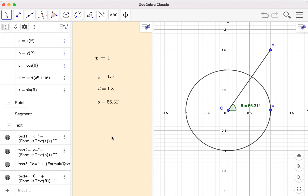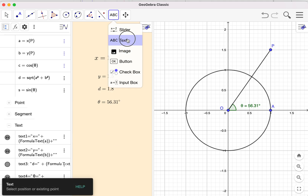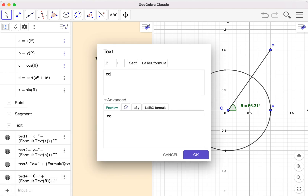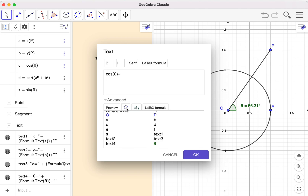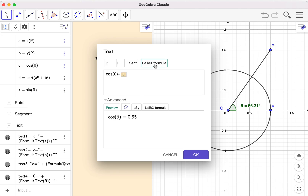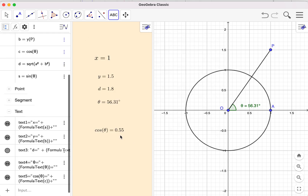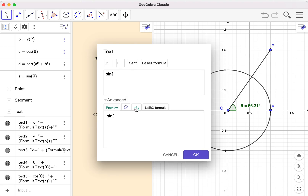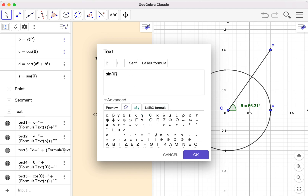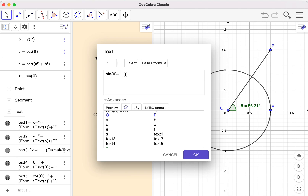Now let's do cosine theta and sine theta. For cosine theta I use the Greek alphabet from the keyboard, then cosine theta equals the value 'c' — c is the cosine theta. If you look at the preview you find it is shown. For sine theta, I equal the value 's'. But instead of 's' I can also simply type sine of theta directly in the formula.